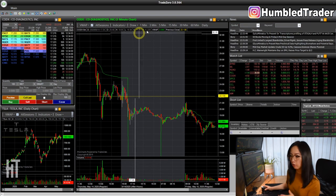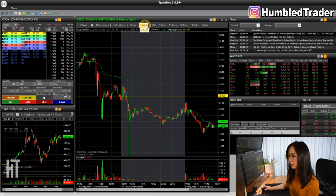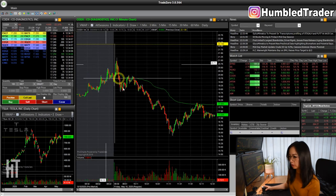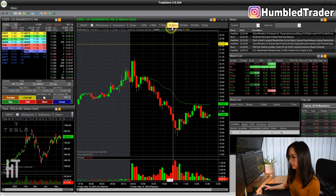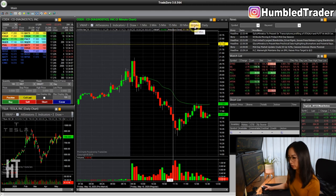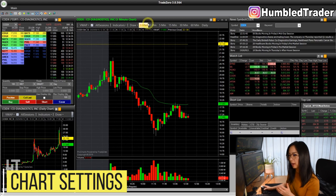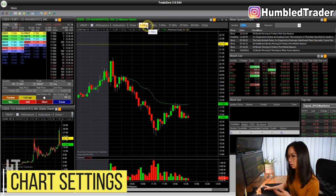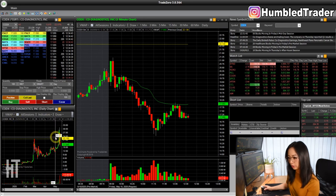Let's go over the chart layout first. By default, you have all the time intervals up here — one minute for the chart CODX, five minutes, 15 minutes, 60 minutes, etc. I usually like to have my intraday chart here — I usually use one minute or three minutes — and then I have the daily chart here.